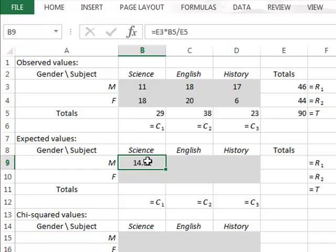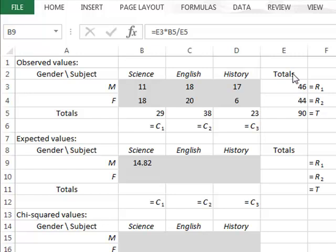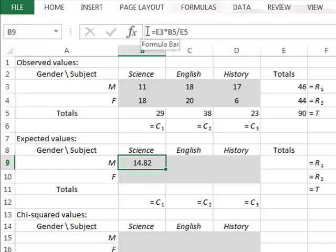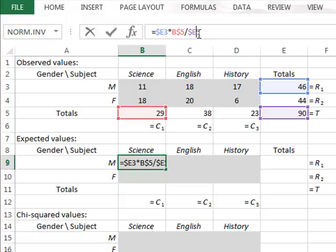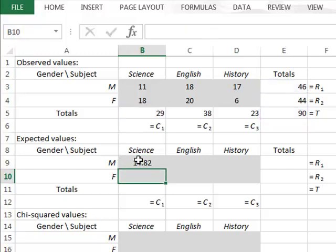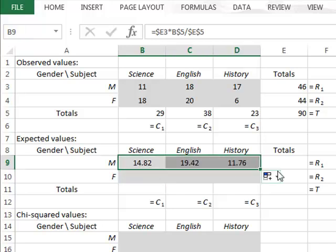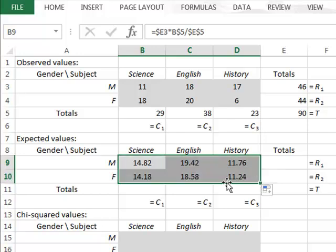We now need to copy the calculation of this expected value to all other categories. To do this, we must lock any reference to column E, which includes the row totals, and any reference to row 5, which includes the column totals. In our formula, we put a dollar sign in front of the E, a dollar sign in front of the 5, and also dollar signs in front of this E and this 5. We can now copy this formula to all the other cells, maintaining references to both column totals and row totals.